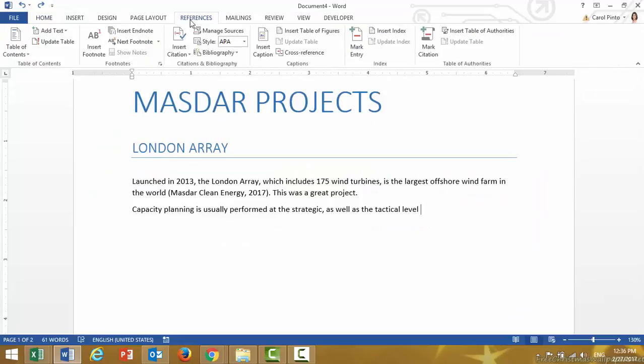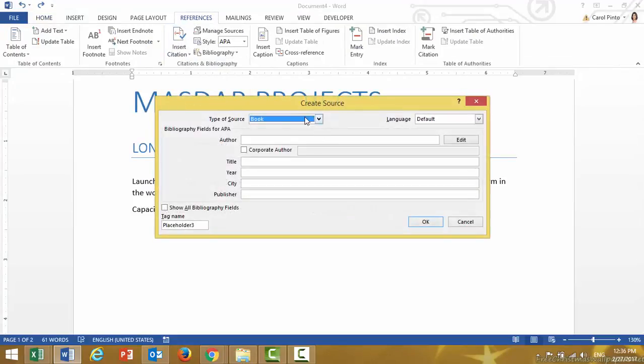So as always, I go to References, Insert Citation, Add New Source. Make sure that the type of source is Book.